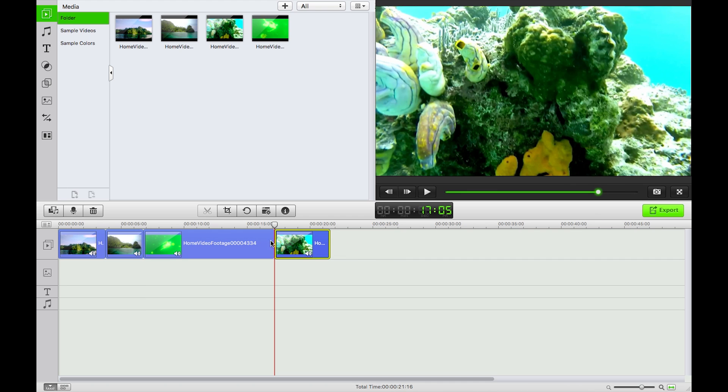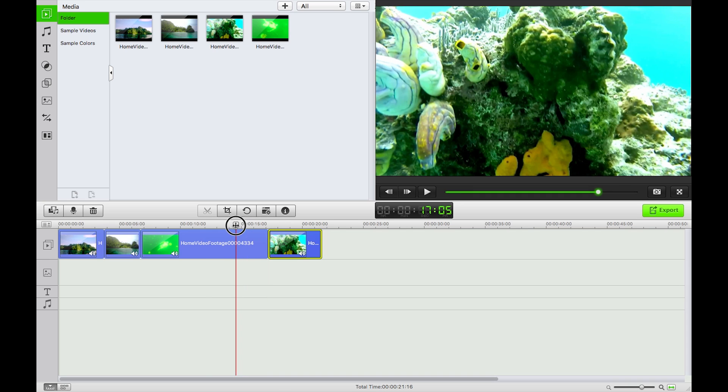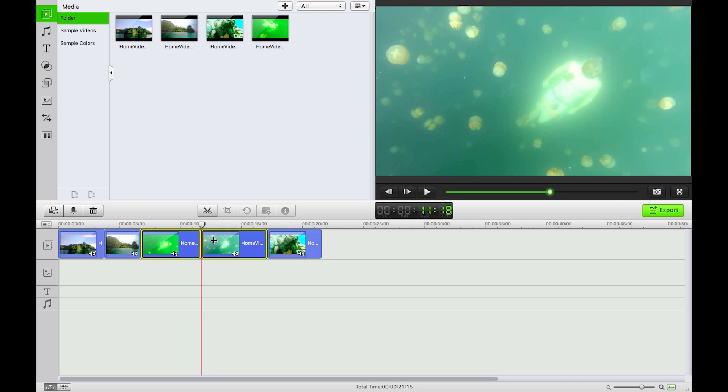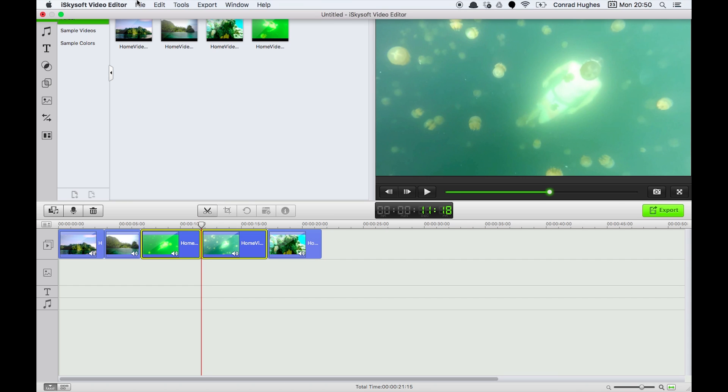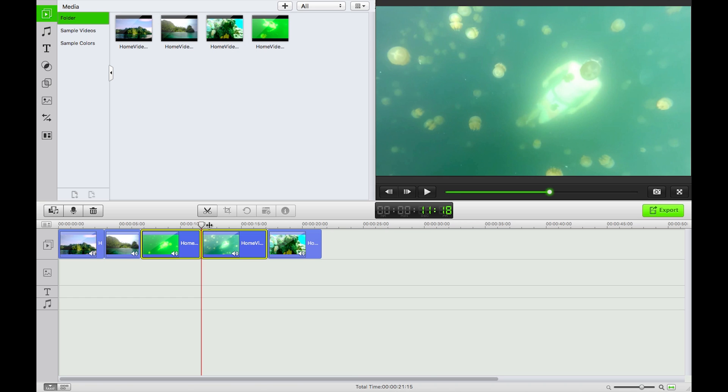Okay, the next thing you can do, if I drag my playhead here, select the video, I can split. You can also do that using Tools, Split or Tools, Split All. So I'm just going to undo that.